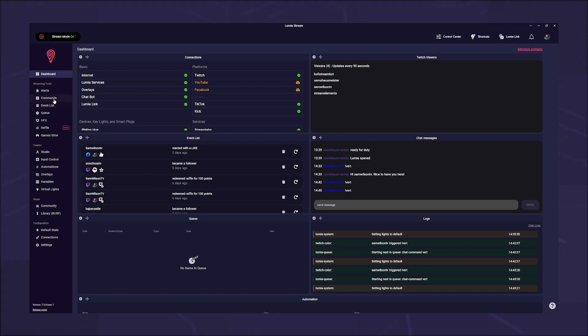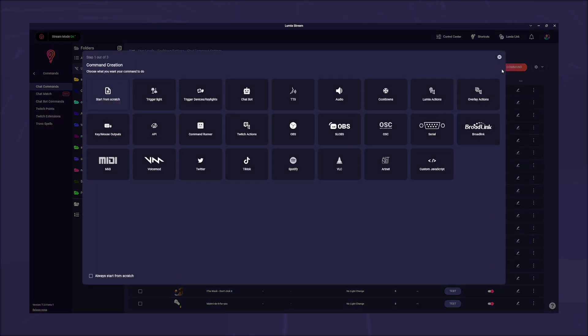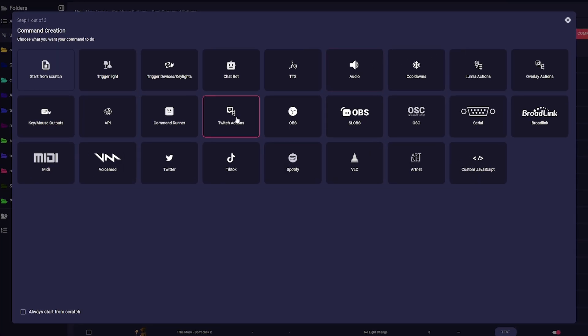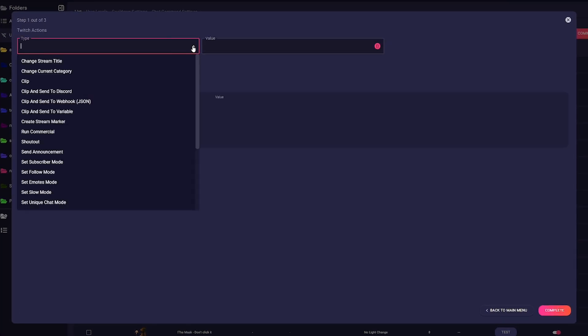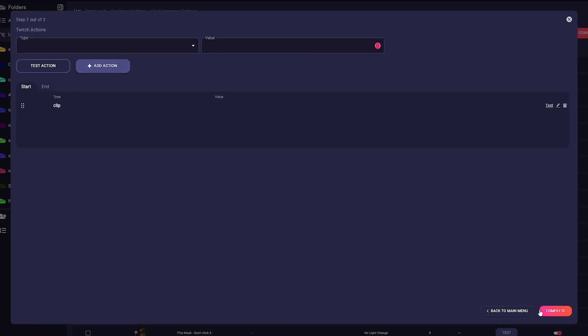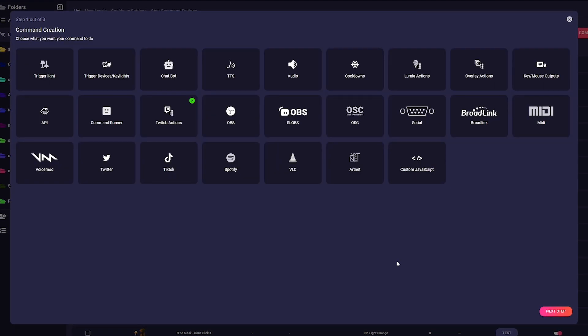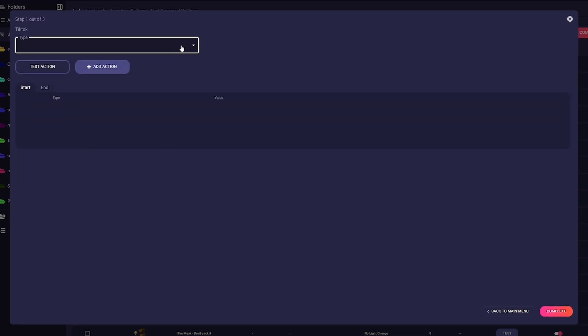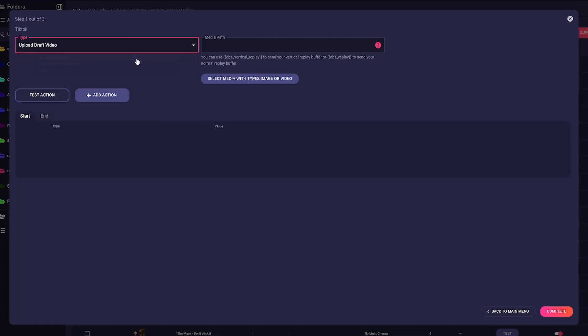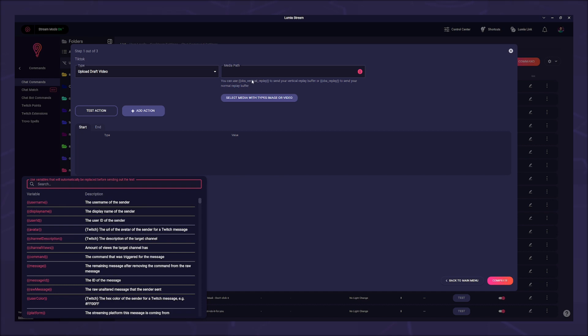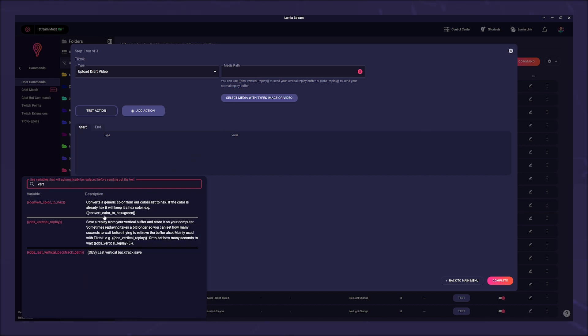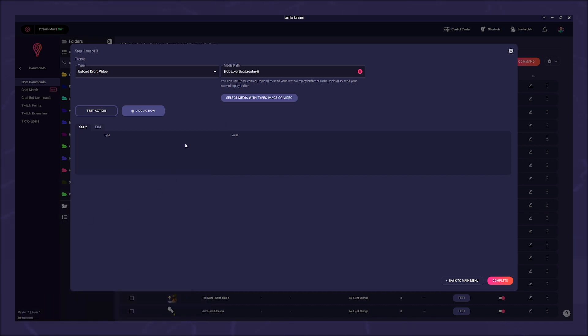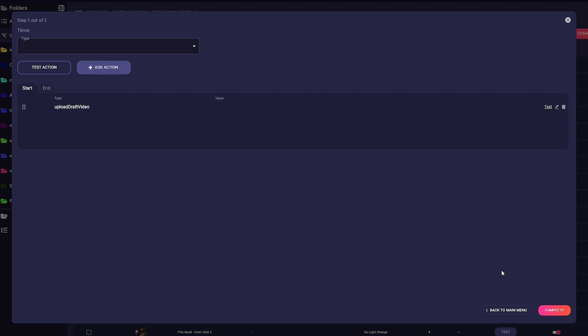Go to Commands, Chat Commands and click Add command. Select Twitch Actions. Under Type, simply select Clip. Click Complete. Then click on TikTok and select the method you want to use. We want to review the clip afterward and maybe add some text, so we use Upload Draft Video. In Media Path, we enter the variable OBS underscore Vertical underscore Replay and click Complete.